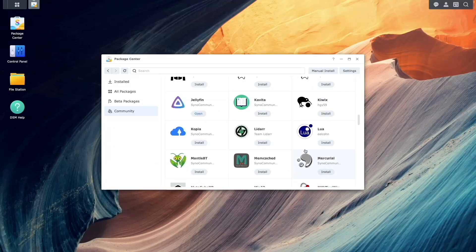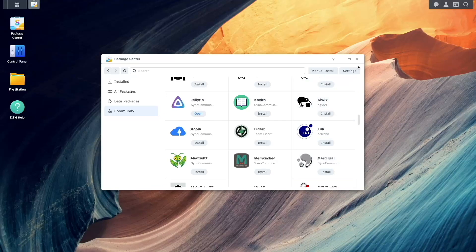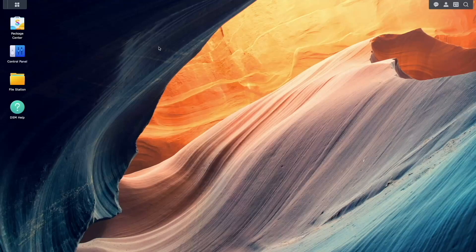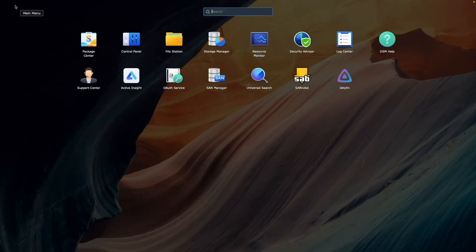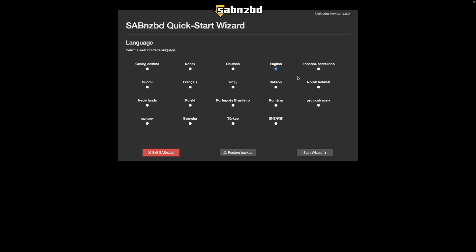Now you can launch sabnzbd from the main menu and start the quick start wizard. You'll want to select a language you'd like to use, then click start wizard.